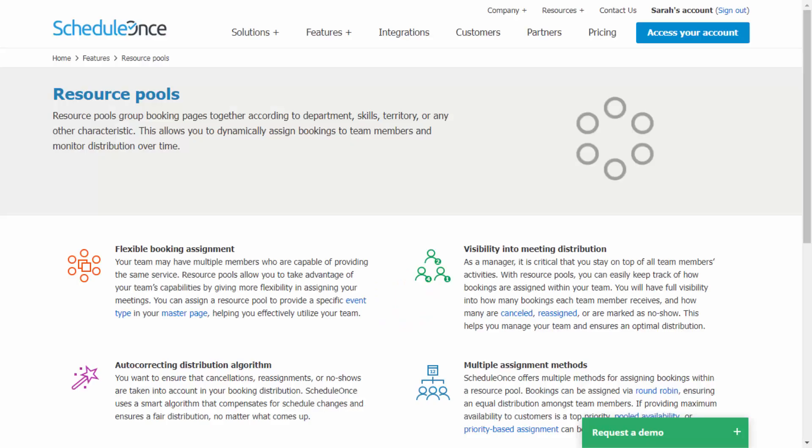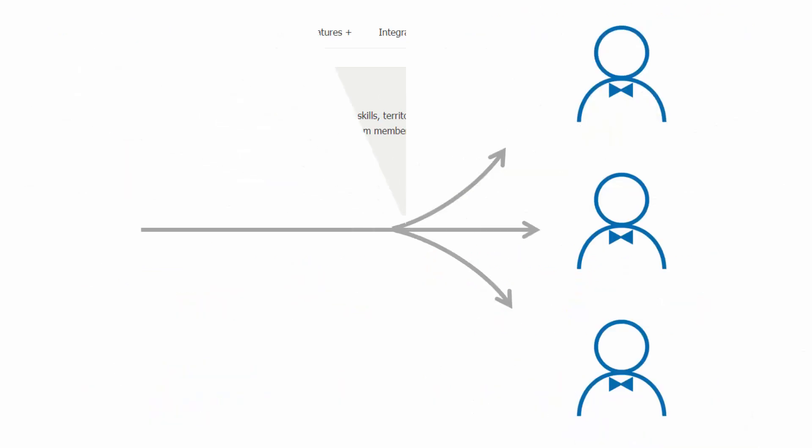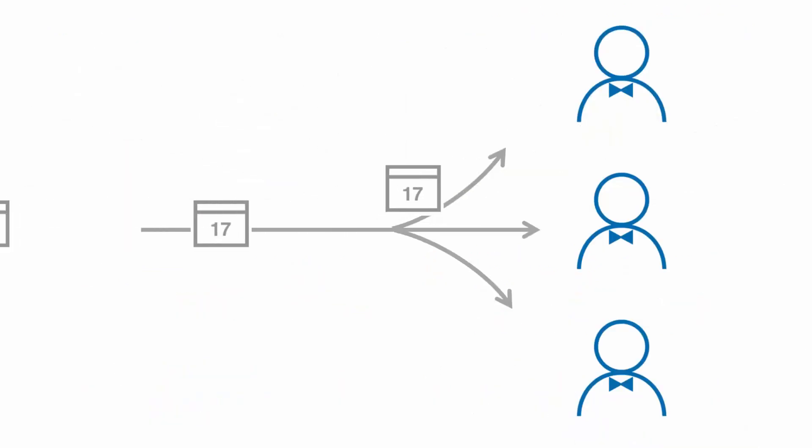Resource pools allow you to dynamically distribute bookings amongst a group of team members in the same department, location, or with any other shared characteristic. Each resource pool can have its own method for distributing bookings.